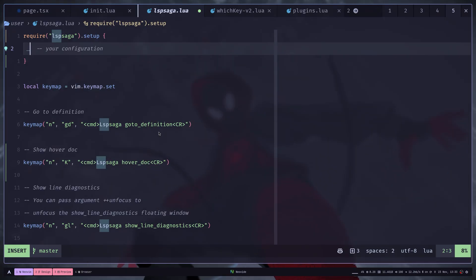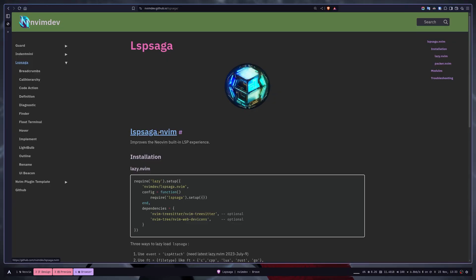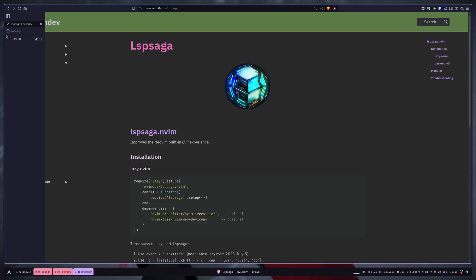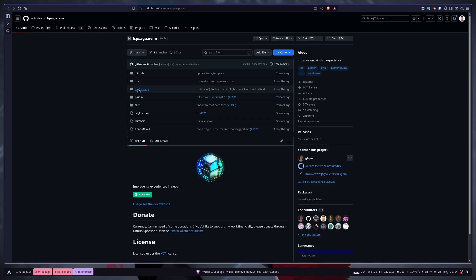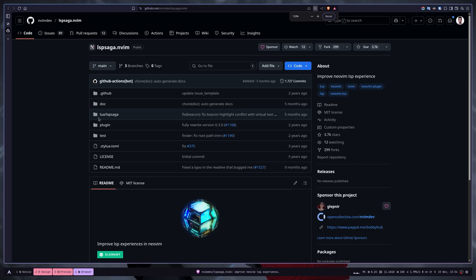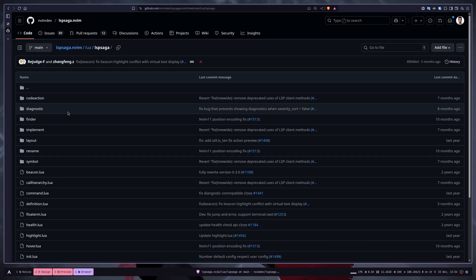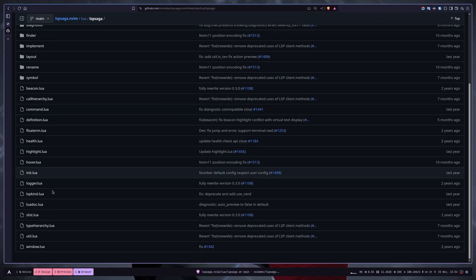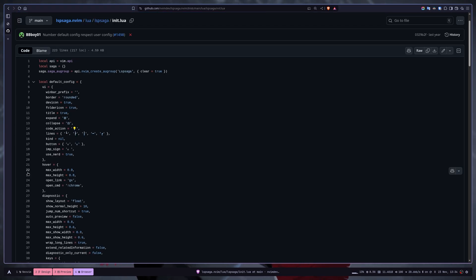If you want to see the available configuration, you can go to the source code. Then go to Lua LSP Saga. Then go to init.lua. And this is the default config.